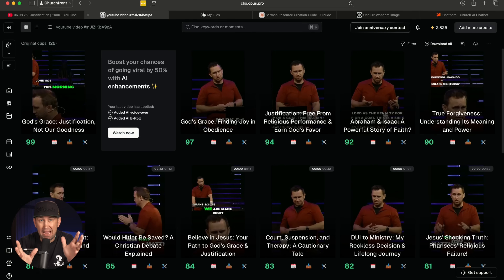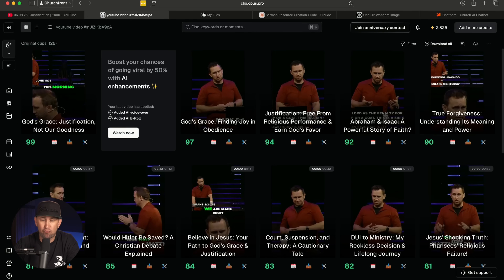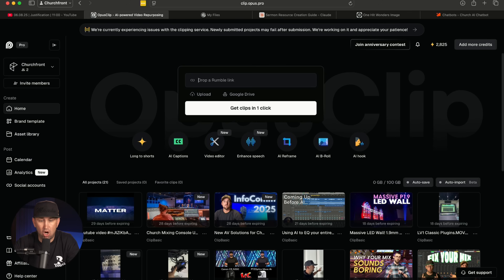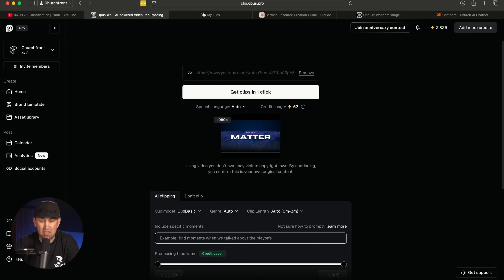You can actually try out this service for free — sign up for a free account and see how it does, and if you like it, you can continue and use their products. We actually use this at Churchfront. All I would have to do is paste my YouTube link in here and click the 'get clips in one click' link, and it's going to give me some options for Shorts for Instagram, YouTube, and TikTok.